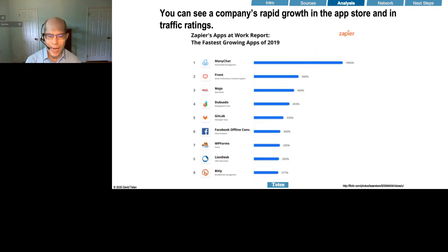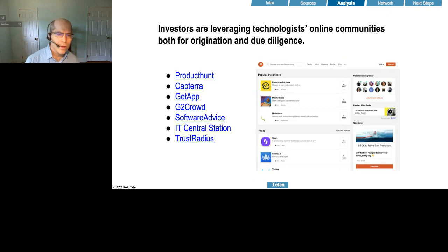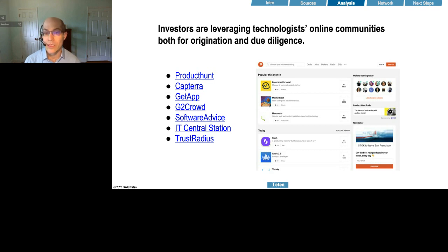Another tool is to look at App Store rankings — also free. Here's a report from Zapier showing the fastest growing apps of 2019. Some of these come from public companies like Facebook and might have implications for their future. Another tool is online communities where technologists are evaluating products. For example, IT Central Station and similar companies are a good opportunity for you to see what real buyers are saying about competitive vendors in a given sector.